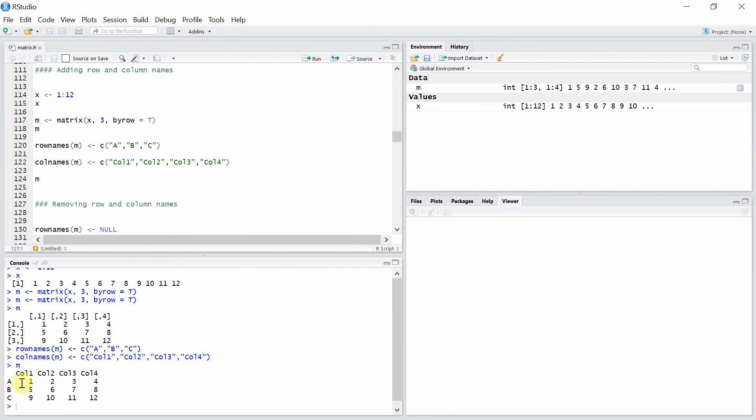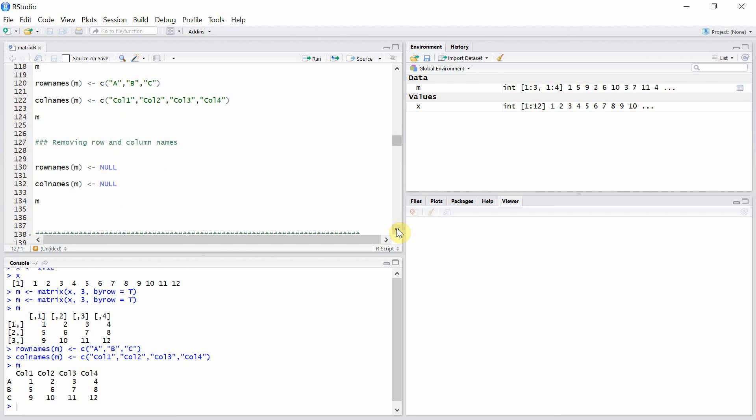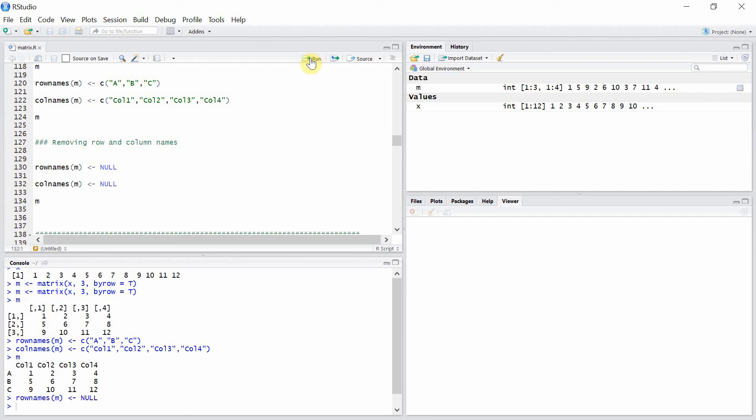We can also remove the names for the rows and columns. For that, we have to give a value NULL to the rownames function and colnames function, so let's do that.